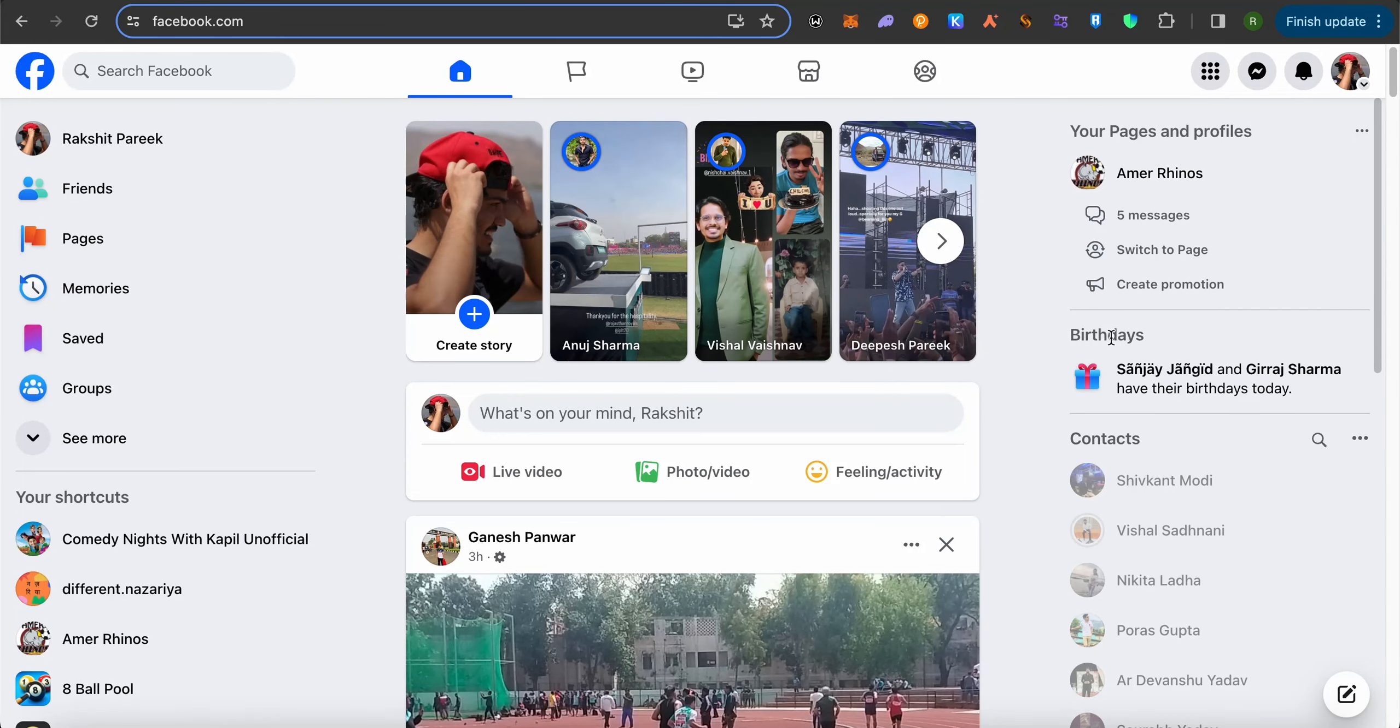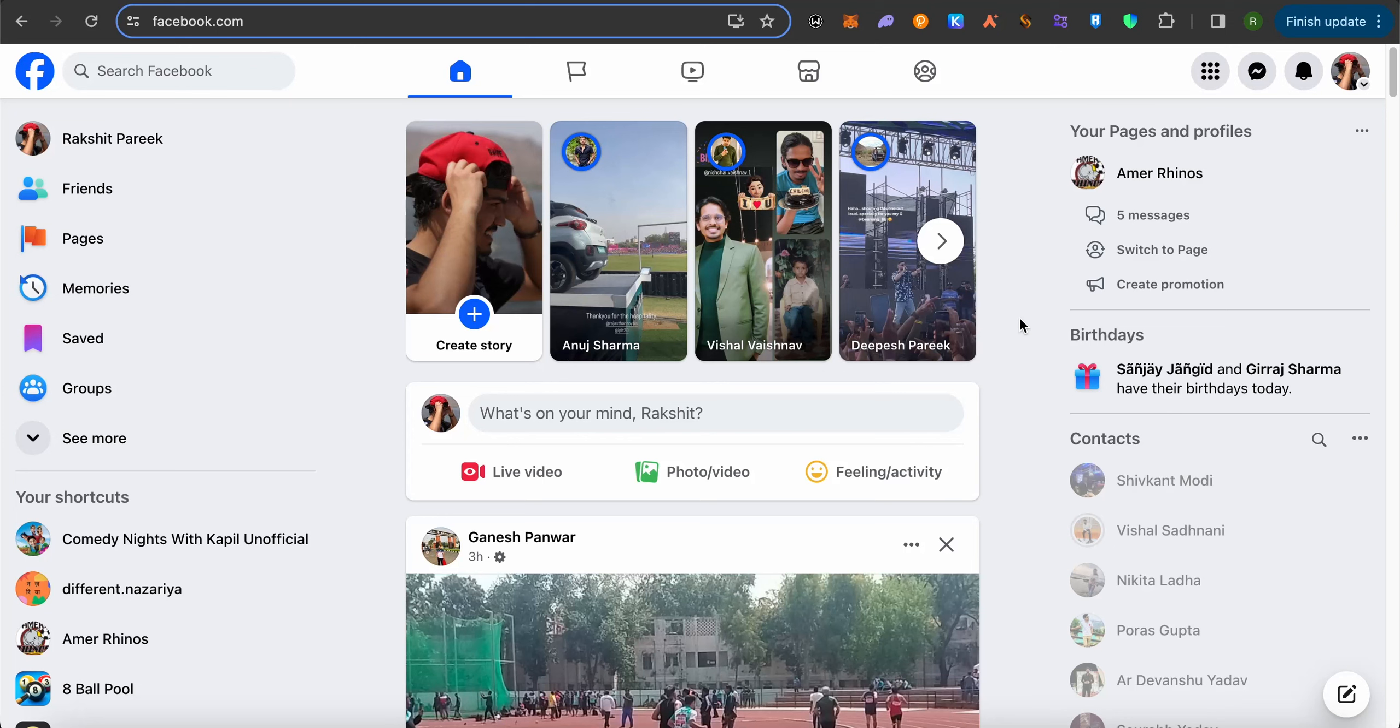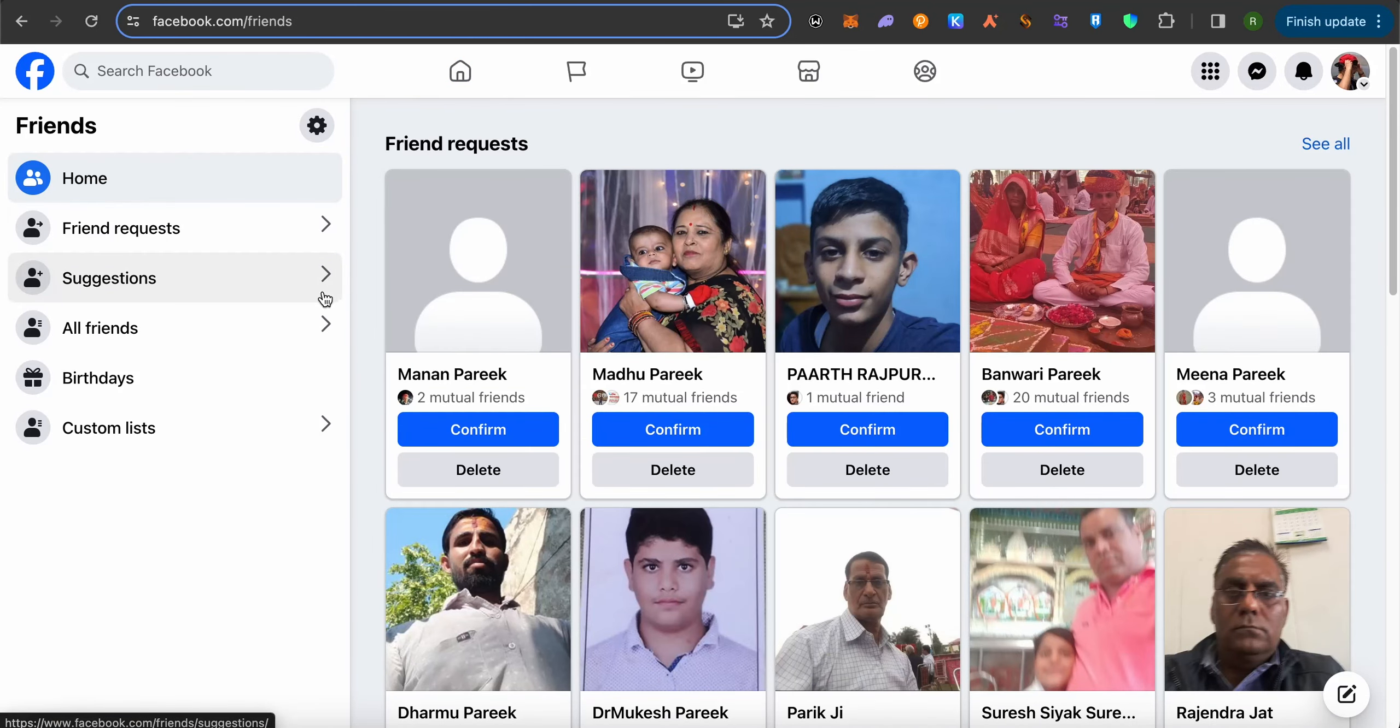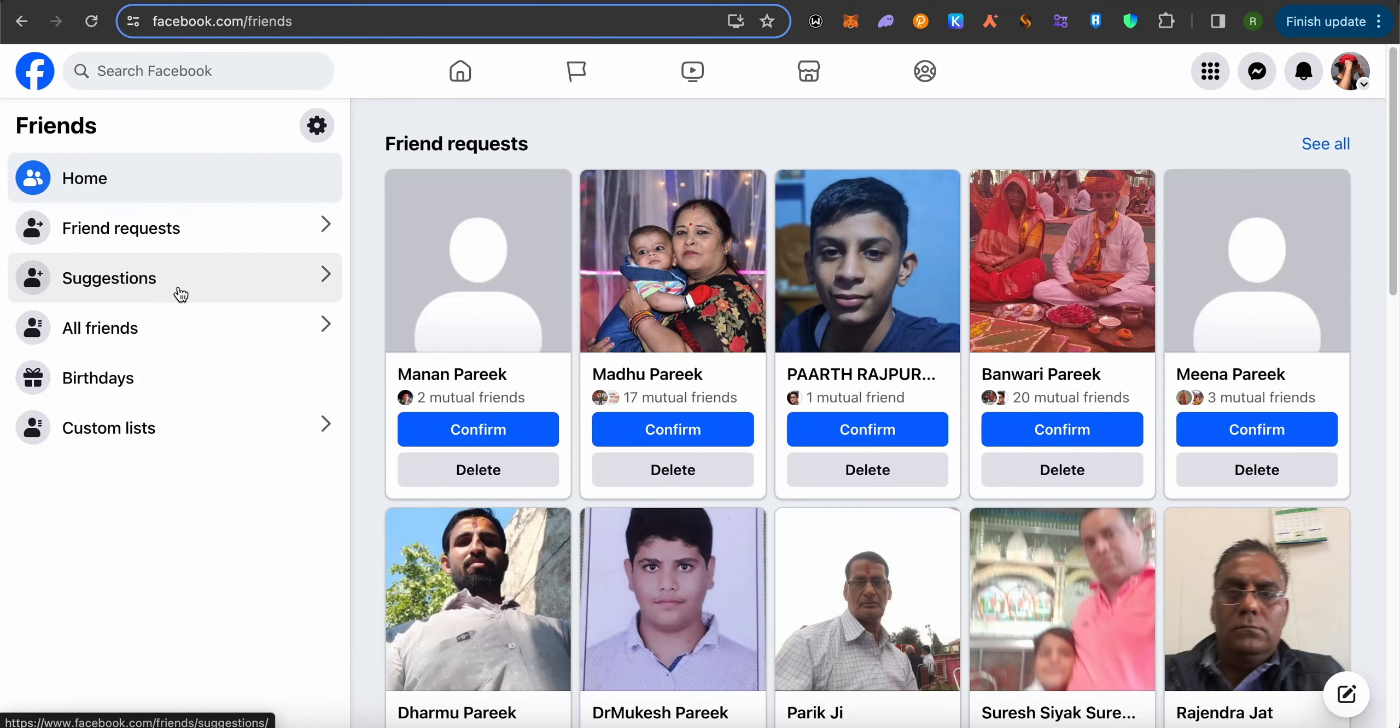For this, just simply open up your Facebook, and the easiest and safest way out there to remove multiple friends is by going into your friends section and then select the option of all friends.